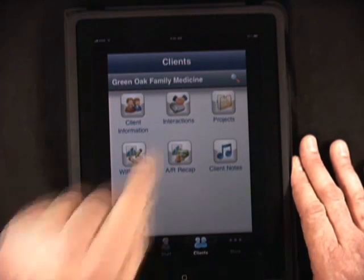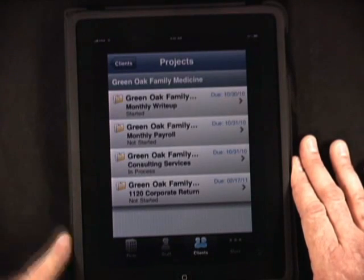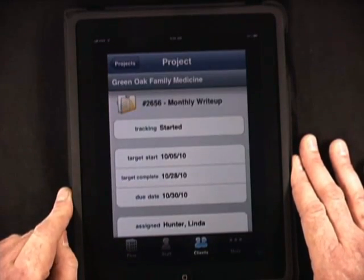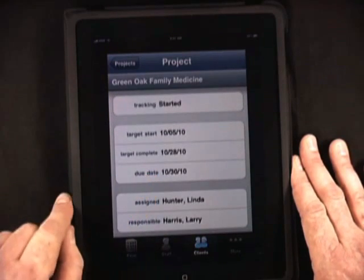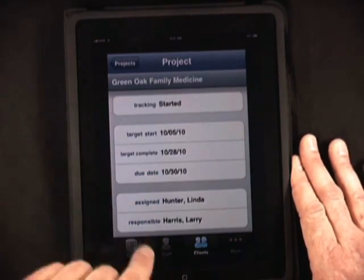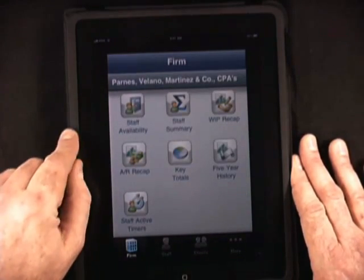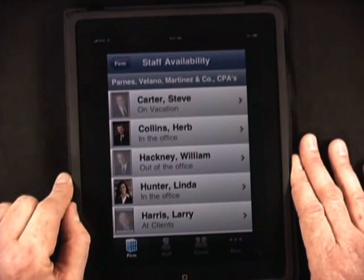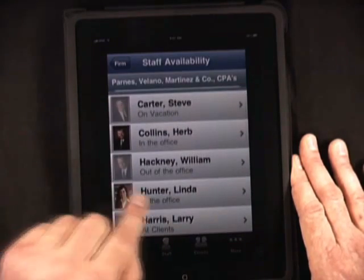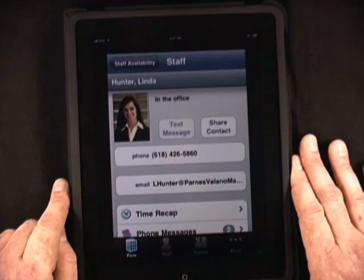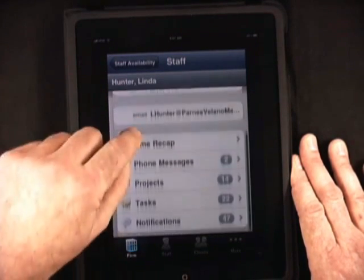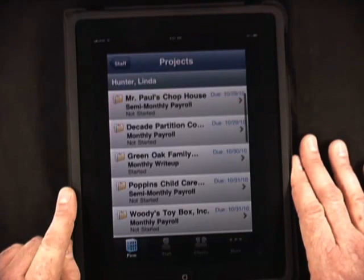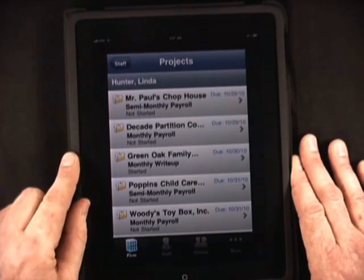What projects am I working on for this client? I can see I've got write-up coming in, payroll, and a couple of other things. I want to see who's assigned to the write-up — it's Linda Hunter in my office. Now I want to see if Linda is up to speed in terms of her workload. I go to staff availability to see who's available. I can touch on Linda Hunter and see her projects — she has 14. I might want to chat with Linda and make sure her workload is okay. Incredible capability at your fingertips.